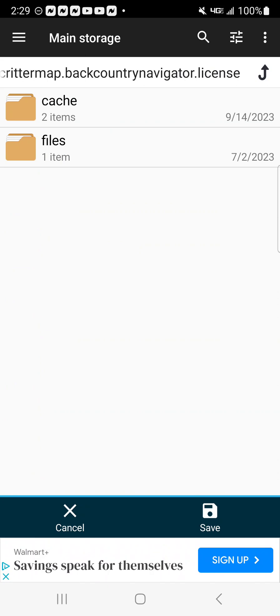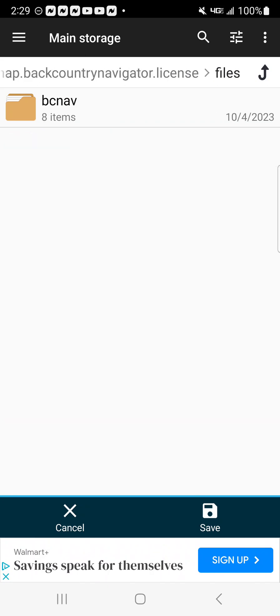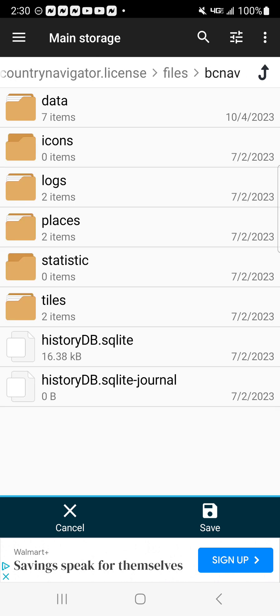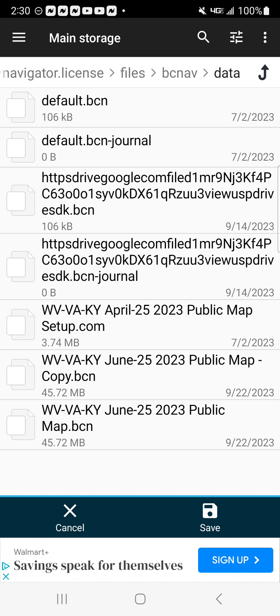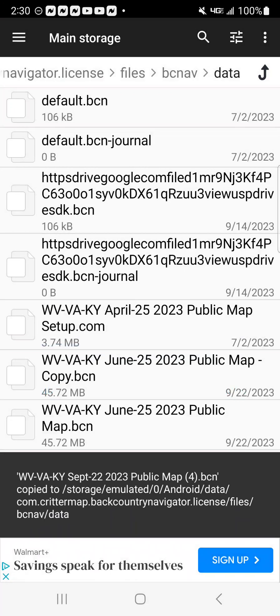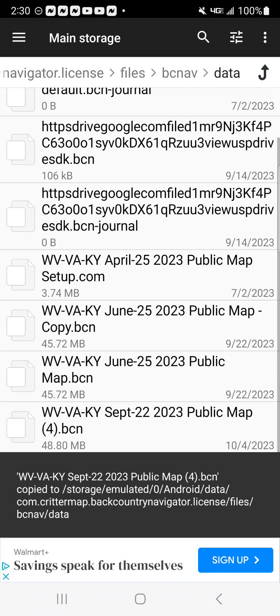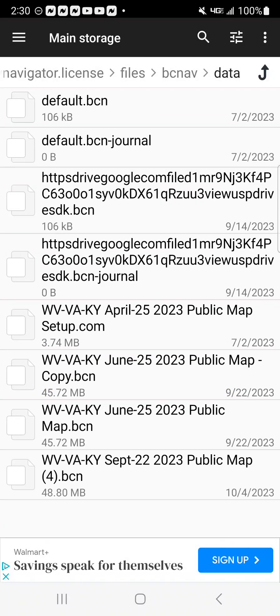Then I'm going to go up here to the second one, I'm going to click on Files. I'm going to click on BCNAV, I'm going to click on Data. And as you see, I don't have it on there right now. So then I'm going to hit Save. And now, as you see, it's on there.